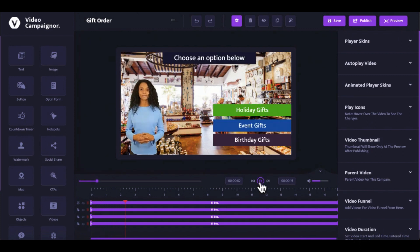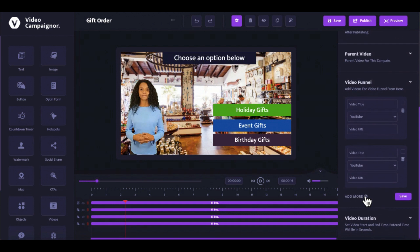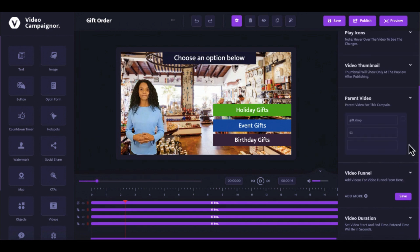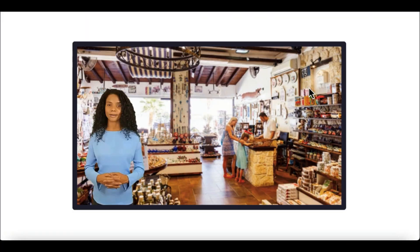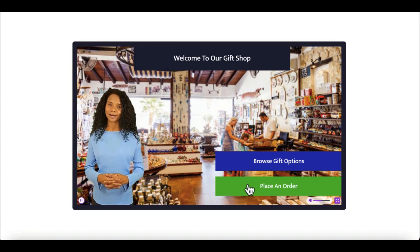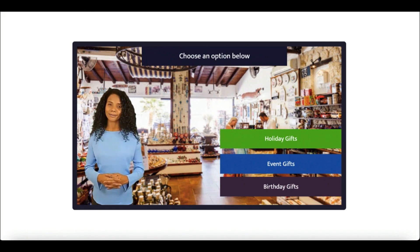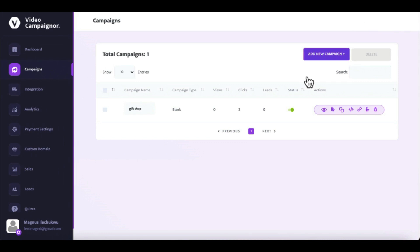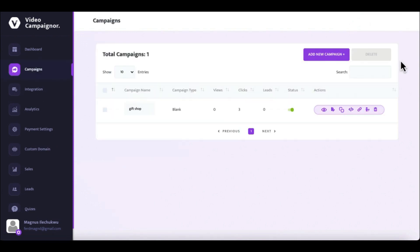You can add further branching videos to this video through the video funnel setup. To go back to editing the previous or parent video, simply select it from the parent video option. The preview button gives you a live preview of your campaign as you work on it — this is perfect to make sure you get everything right before you publish. Once your campaign is published you can turn it off or on, preview it, edit it, clone it, get the embed code, copy the share link, view the video funnel flowchart, or delete it.